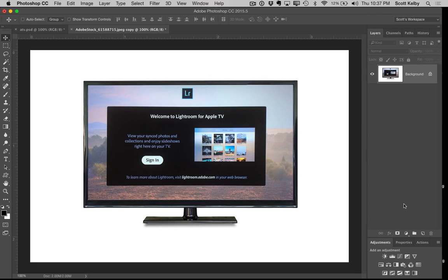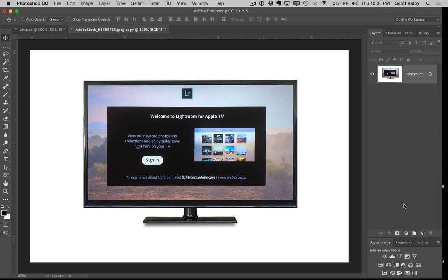And if you like Photoshop stuff—and I know you do because you just watched the Photoshop tutorial—go over right now to kelbyone.com, sign up for the free trial. We have over 600 classes on Photoshop and Lightroom and photography and lighting and the Adobe apps. They're all there, you get unlimited access.